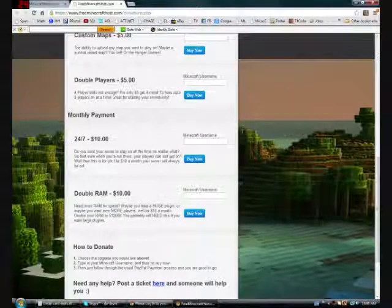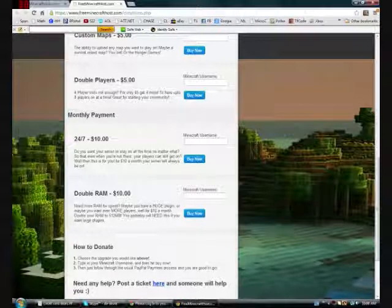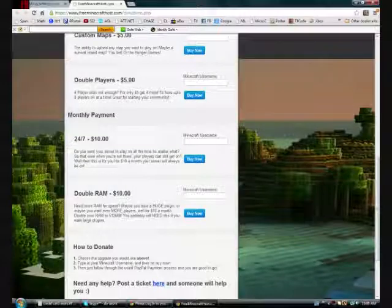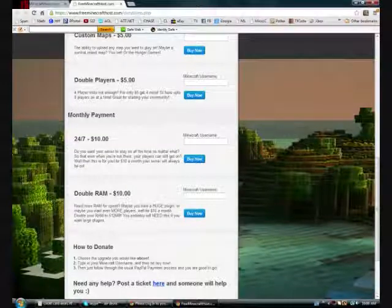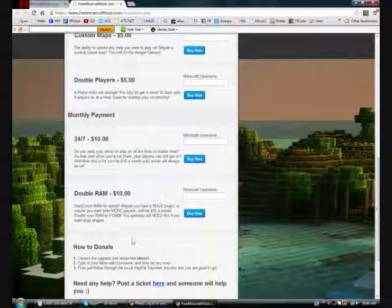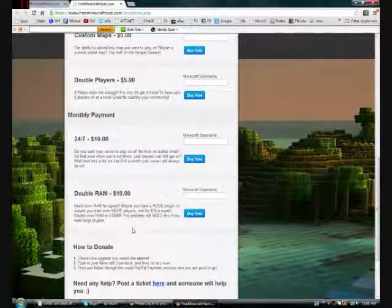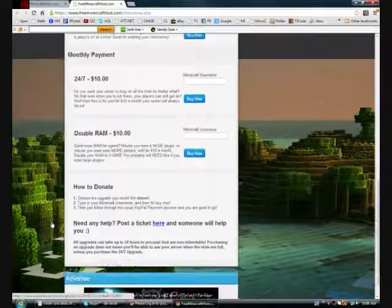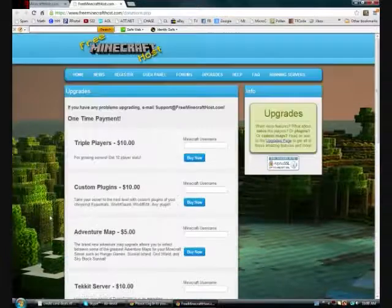Double RAM, ten dollars a month. Need more RAM for speed? Maybe you have a huge plugin or you want even more players. Well, ten a month with RAM to 512 megabytes. You probably will need this for if you want like larger plugins. And then you can actually donate to them as well, which I think would really help because I have no idea how these guys are running these servers like this.